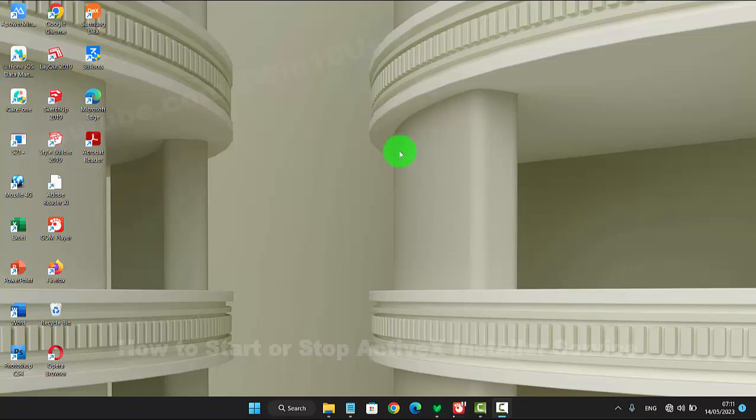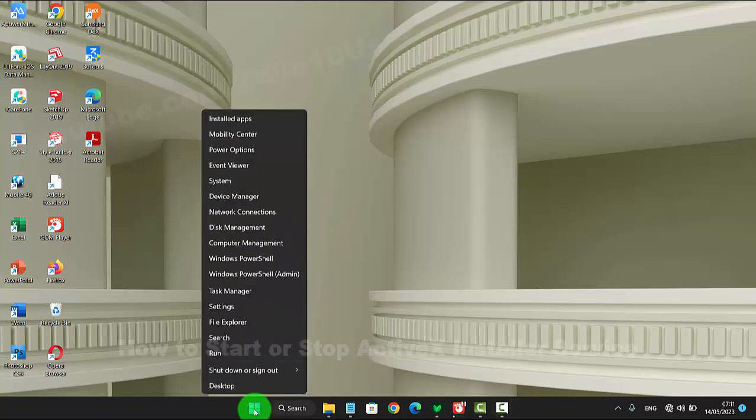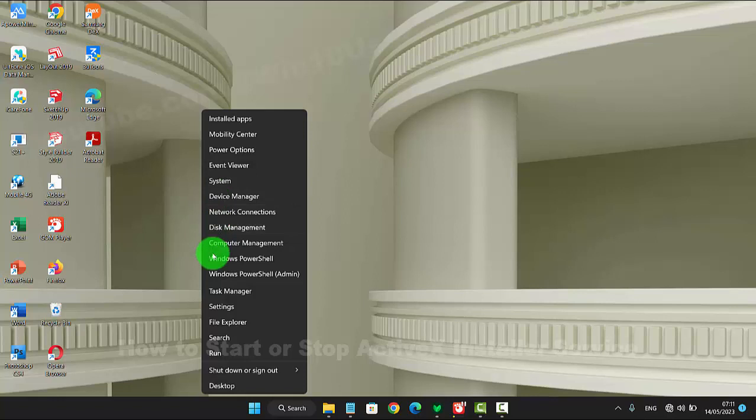To start or stop the ActiveX Installer service in Windows 11 Home, right-click on the Start menu icon and then select Computer Management.